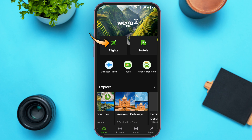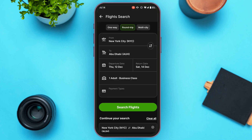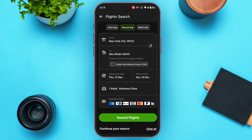If you want to book a flight, simply tap on the flights option. You'll be led to the flights interface where you can book a one-way flight, a round trip, or a multi-city flight. Simply tap on the option of your choice.